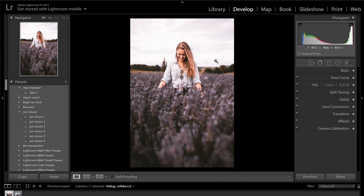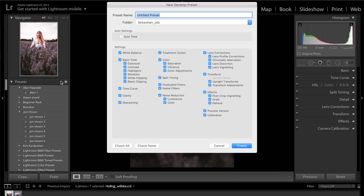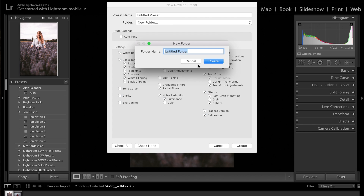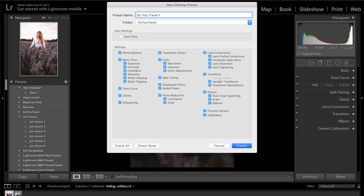I'll probably put together a preset pack — if it's not available when this video goes up, it will be very soon. If you want it, comment below and like the video so I can get it out quicker for you guys. You can save today's grade by clicking the plus button on presets, selecting a new folder, and calling it 'Do You Travel.' Just save that preset there.